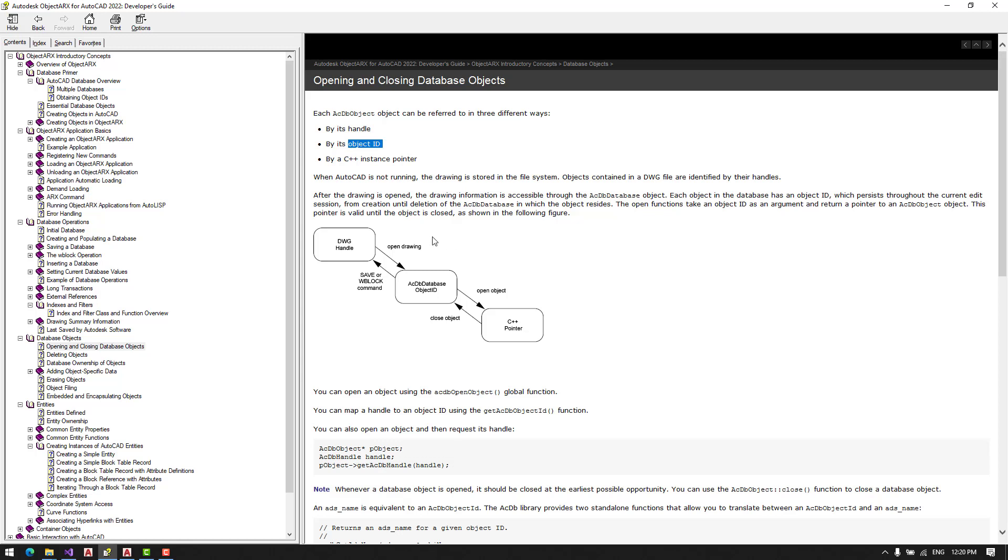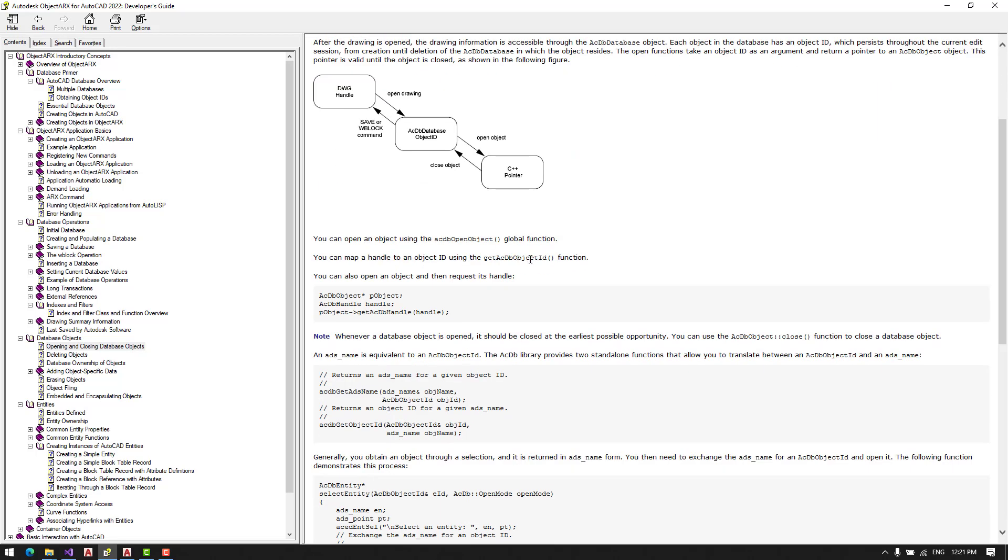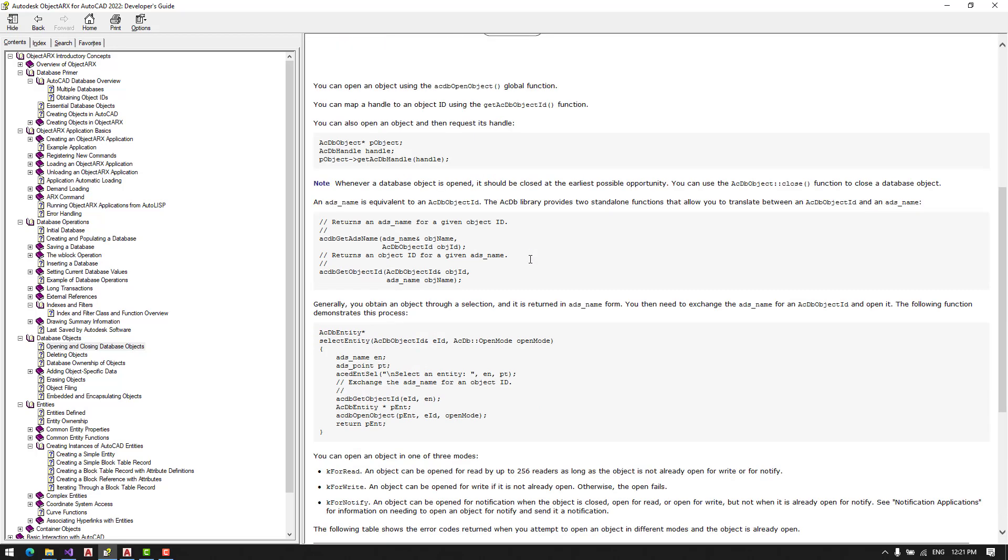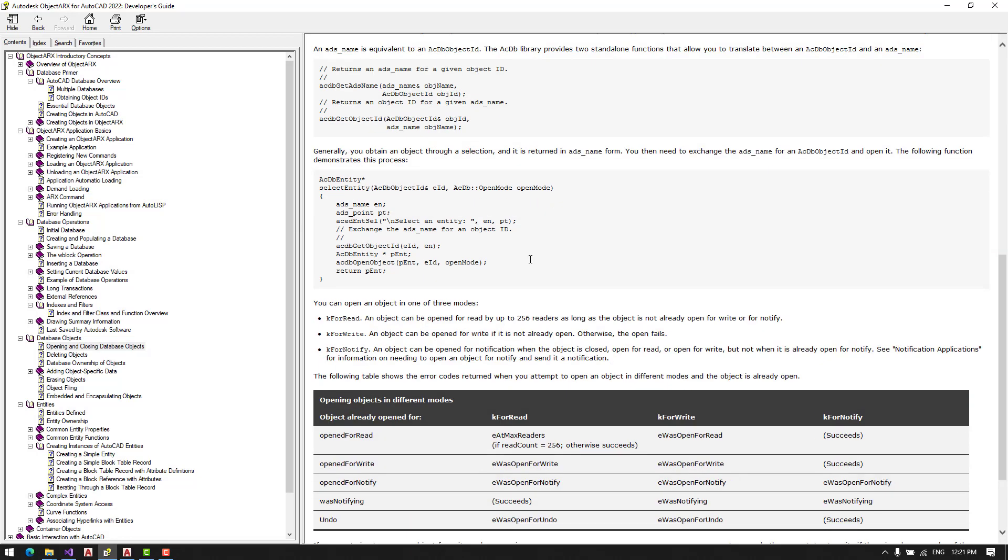When we open the drawing, each object has a unique object ID, which persists through our current session, and we can find that ID and open or close our object as we need.